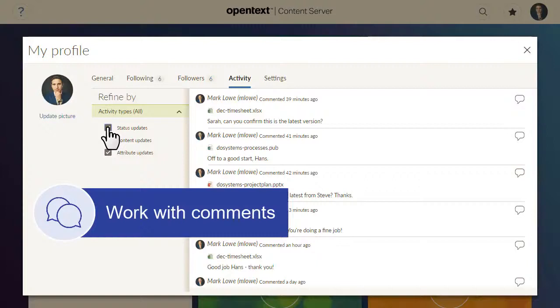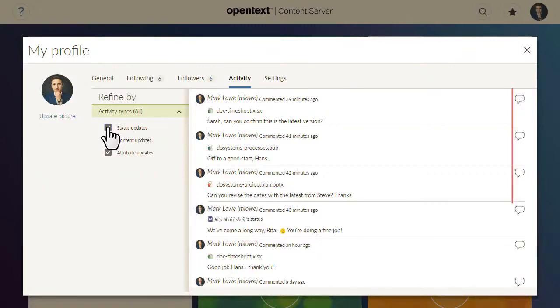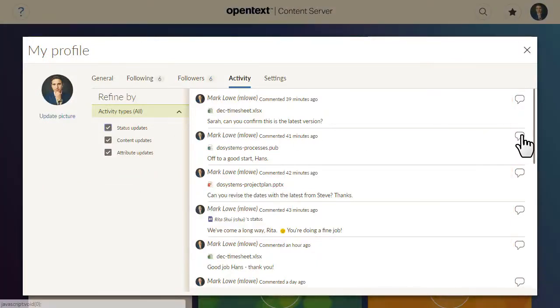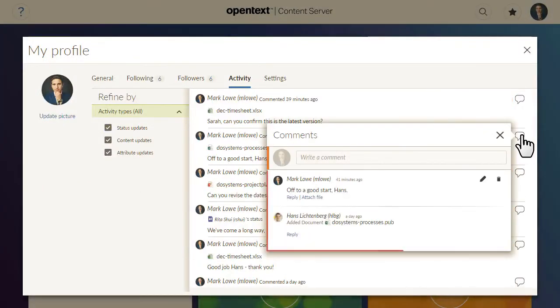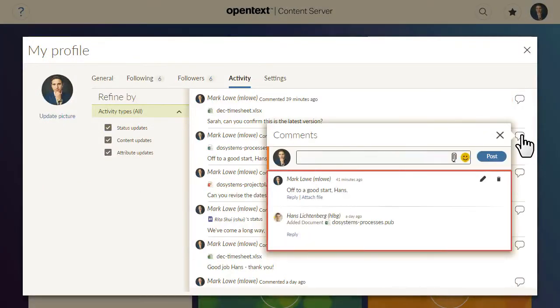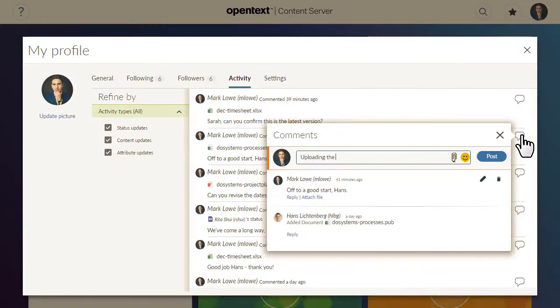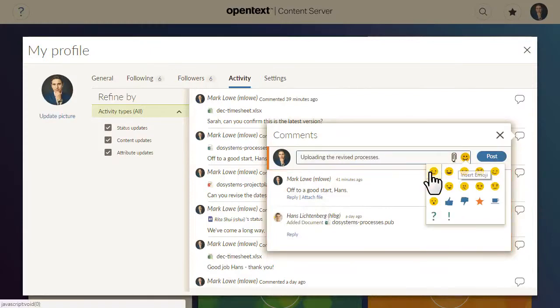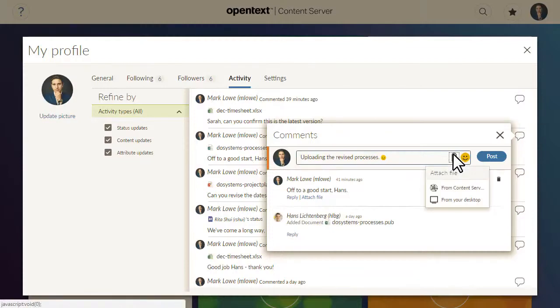Anywhere you see a comment icon on the Activity tab, you can click to read the comments added, to add your own comment or reply, or to attach a file or include an emoji.